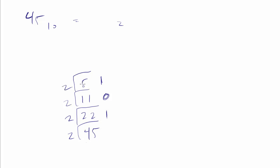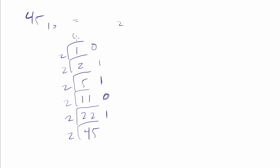2 goes into 5 how many times? Well, 2 goes into 5 two times with a remainder of 1. 2 goes into 2 how many times? 1 with a remainder of 0. 2 goes into 1 how many times? And as soon as we get to a 0, we're done. 0 with a remainder of what? 1.